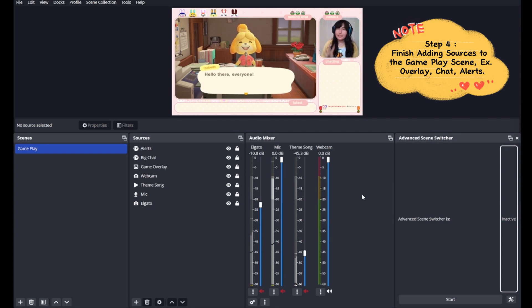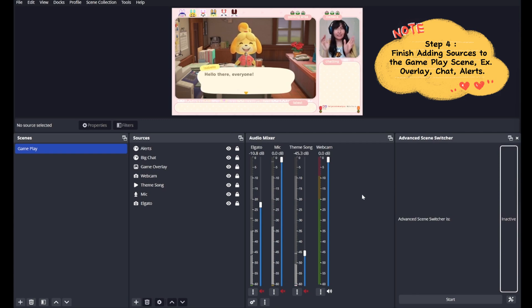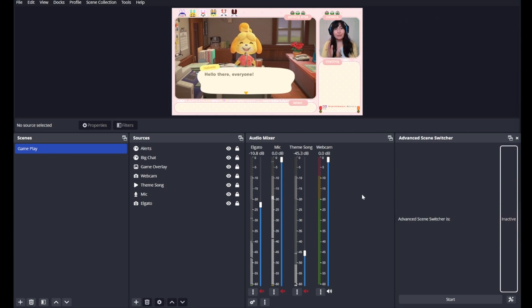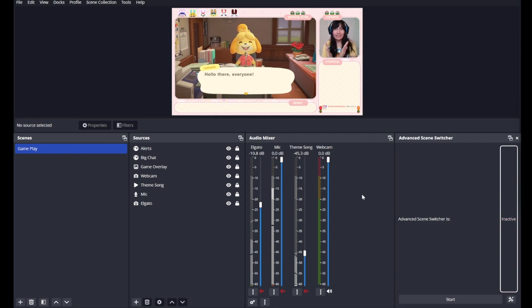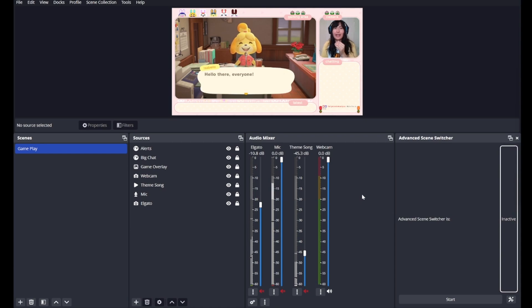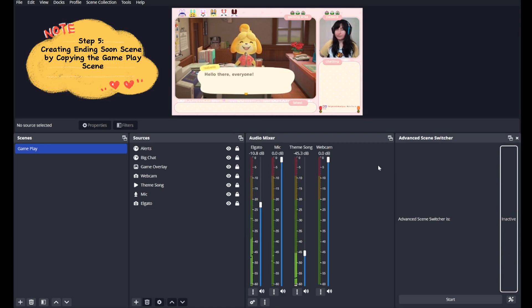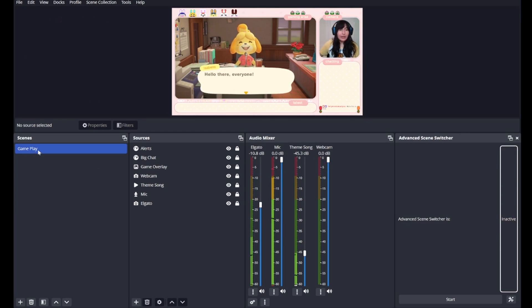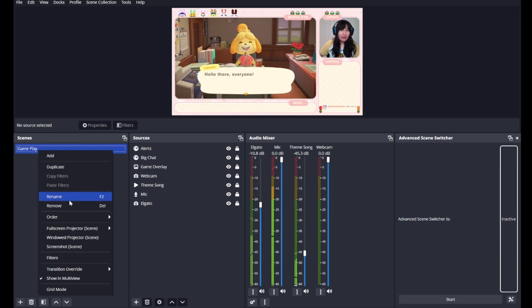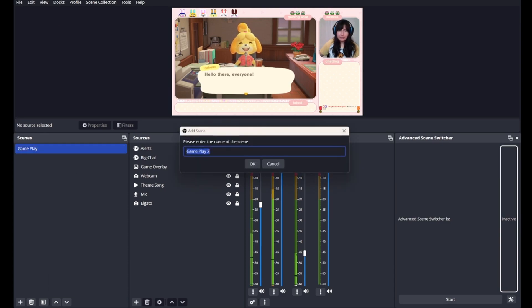For step four, you're going to add everything else that makes your gameplay scene unique to you. In my case, I added alerts and a chat box. If you don't know how to add alerts or a chat box right now, that's okay. Skip it because it's not necessary for the tutorial. I added game overlay as well as a webcam. For step five, we're going to be creating our next scene by duplicating our current scene. To do that, we'll right click on gameplay and hit duplicate.